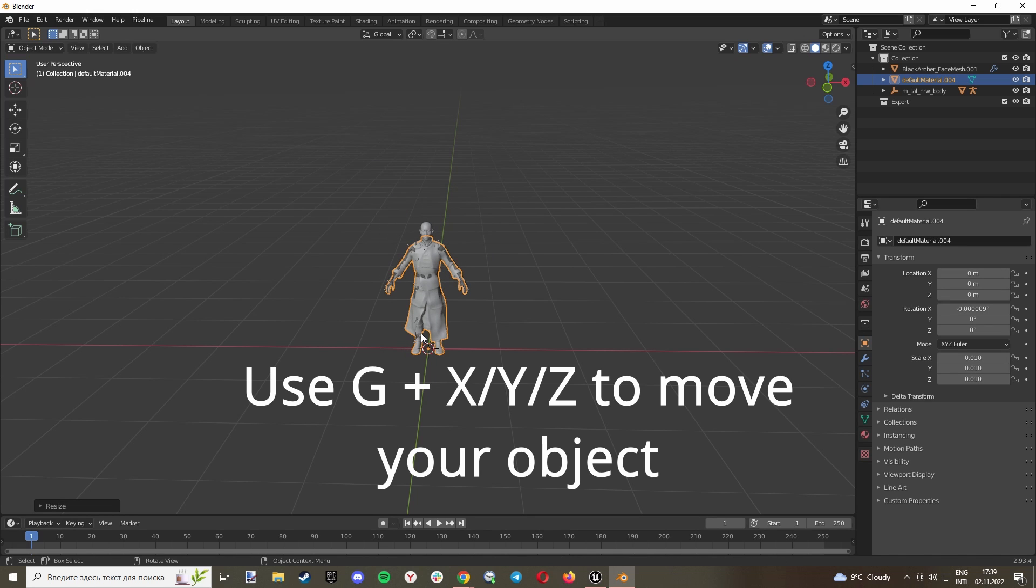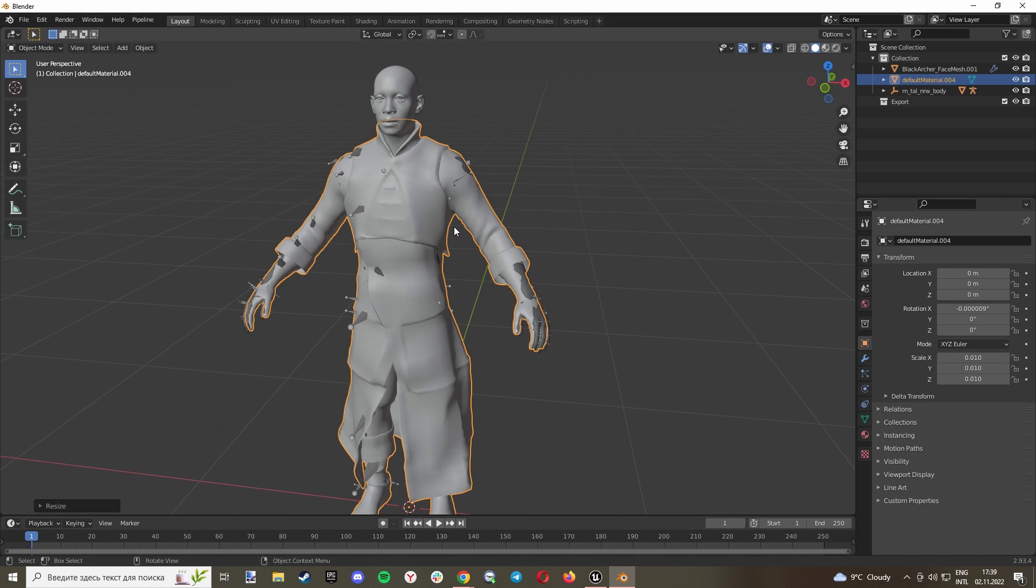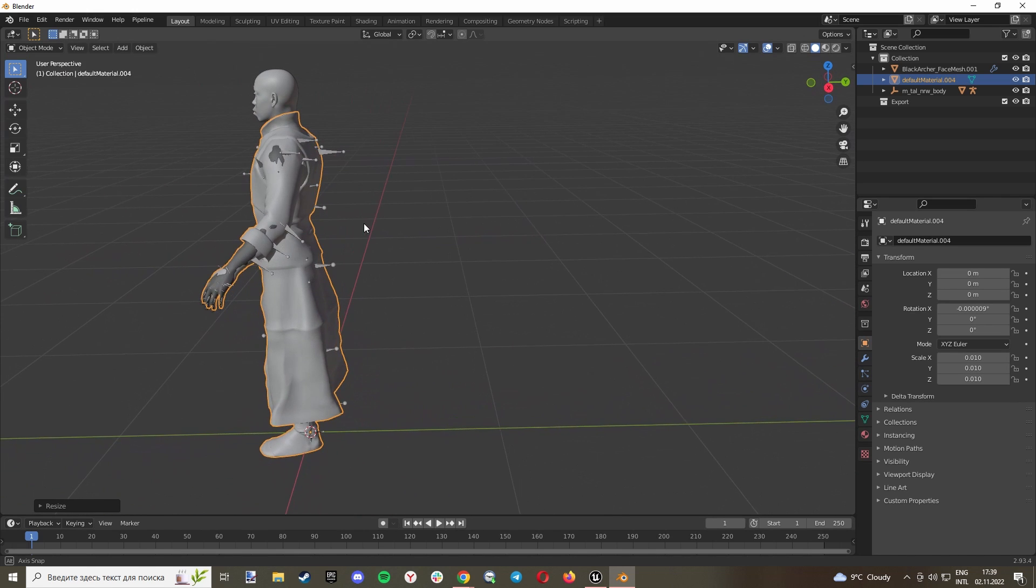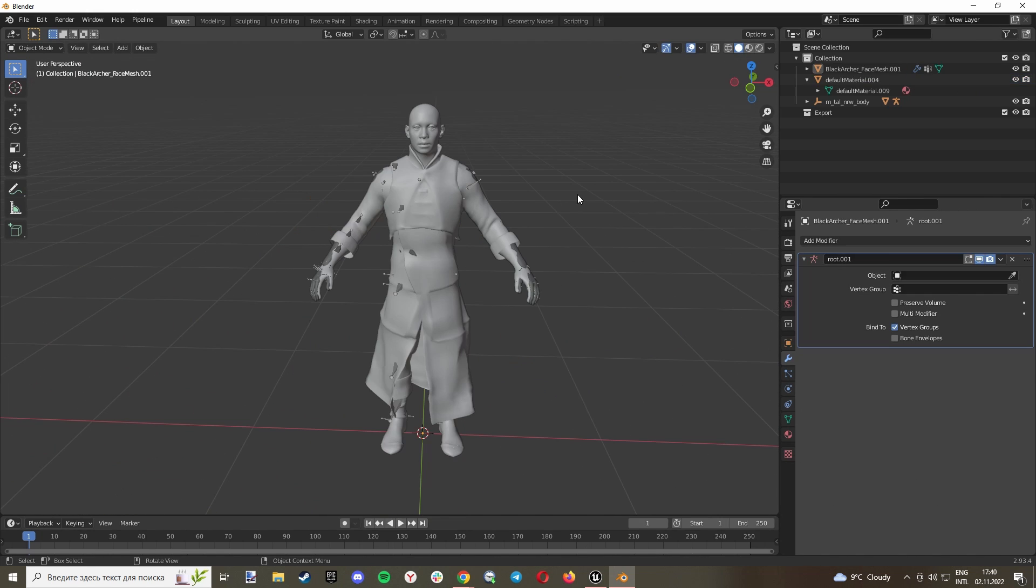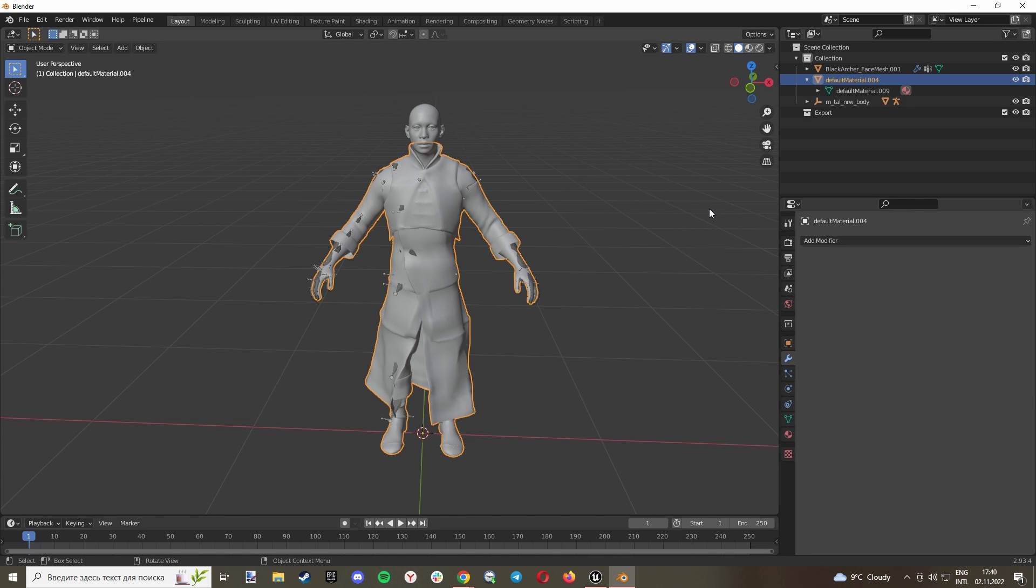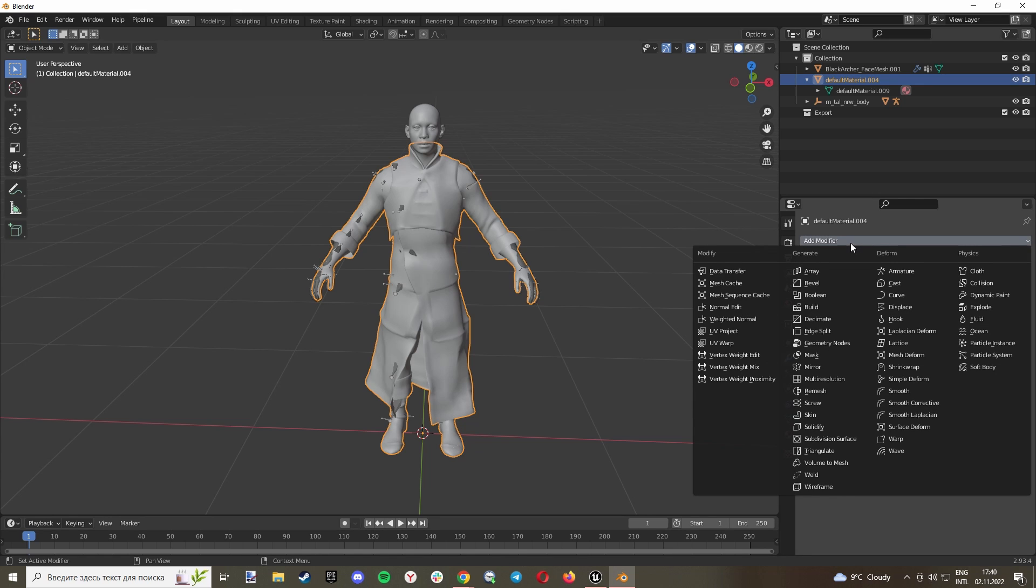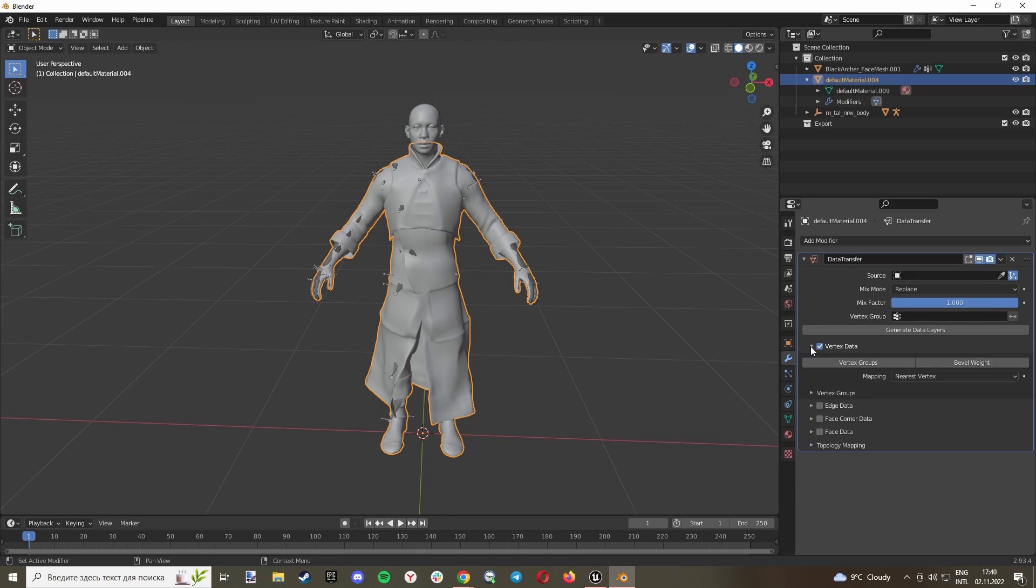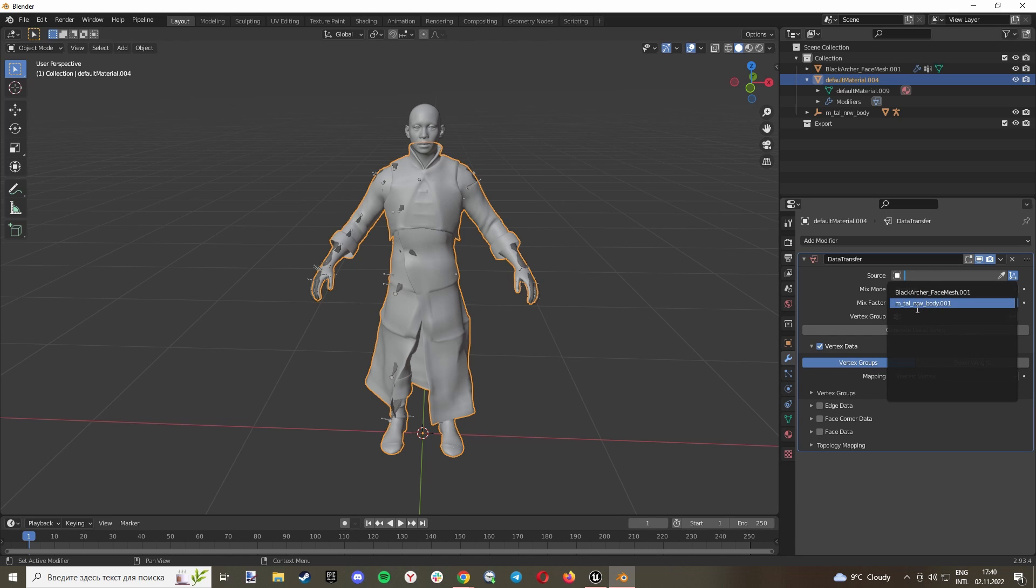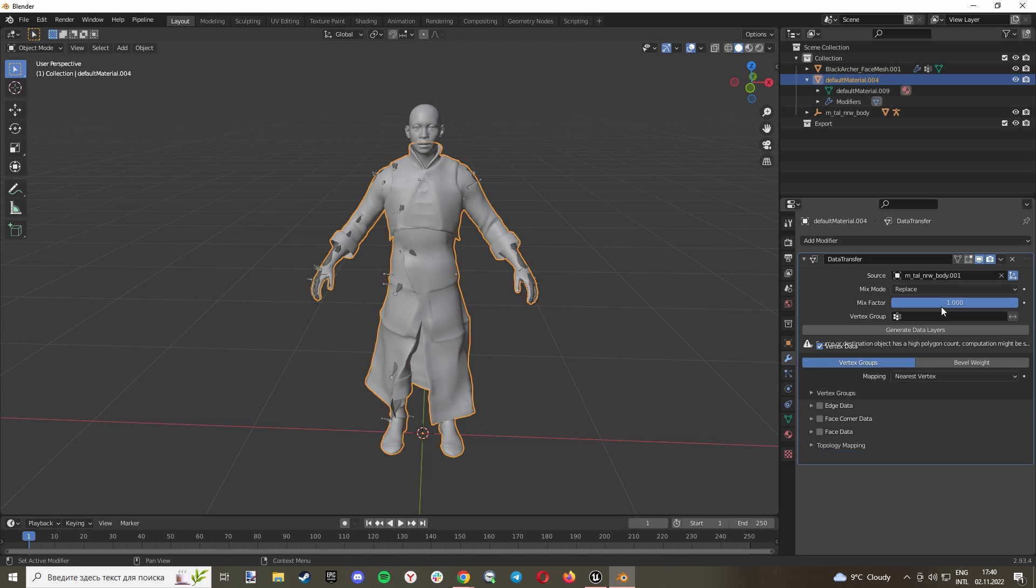Add Data Transfer. Click Vertex Data, Vertex Groups, and select Source - your body, your metahuman skeleton body. Click Generate Data Layers. Now select your body, go to Root, Pose, go to Pose Mode.